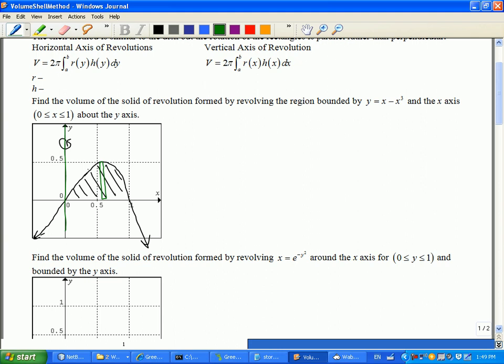We'll talk strategy-wise about when it's better to go parallel, when it's better to go perpendicular, but let's just explore this technique now. It's kind of like — we call this the toilet paper roll method, because it's going to look like a toilet paper roll when you unwind it. Calculus textbooks are so proper they call it a cylindrical shell, but anyway, it's the toilet paper roll algorithm.